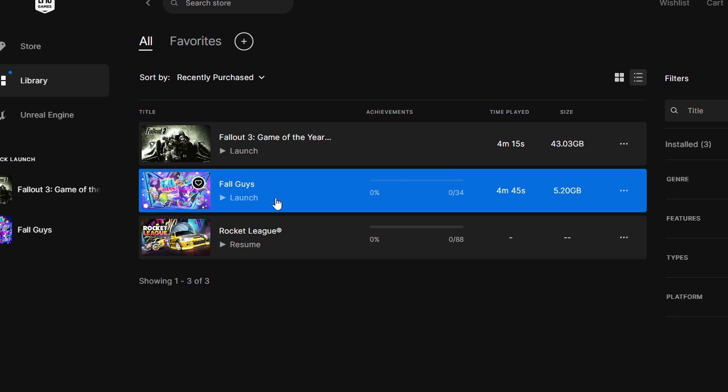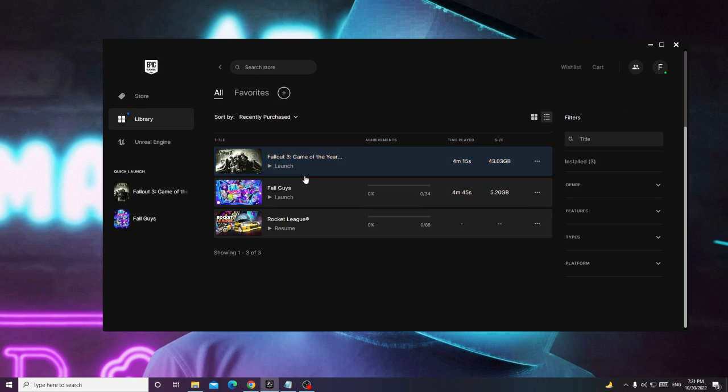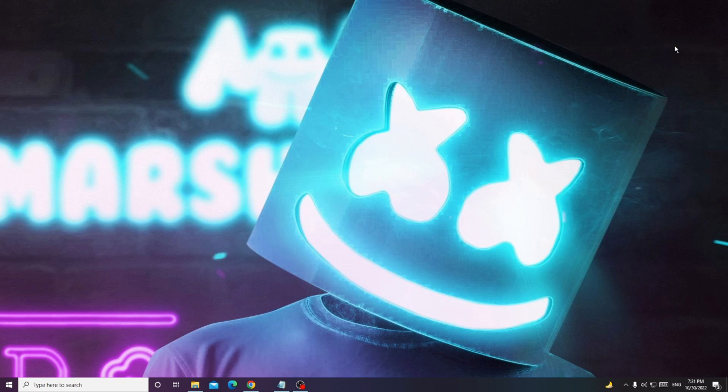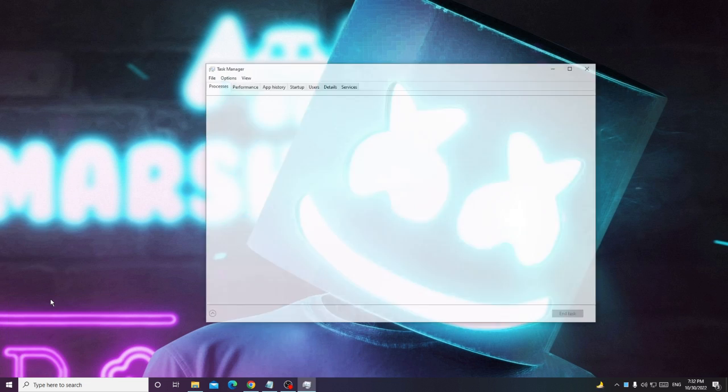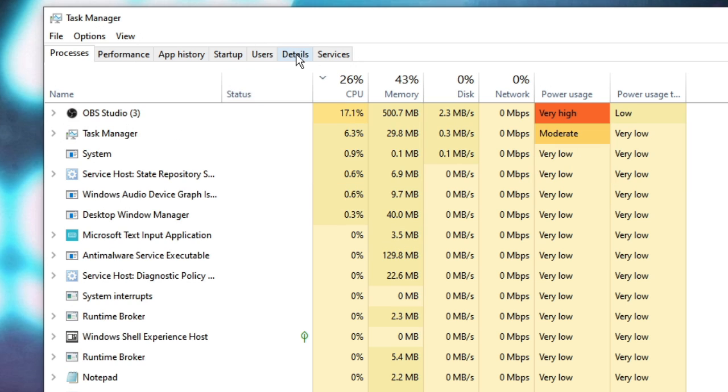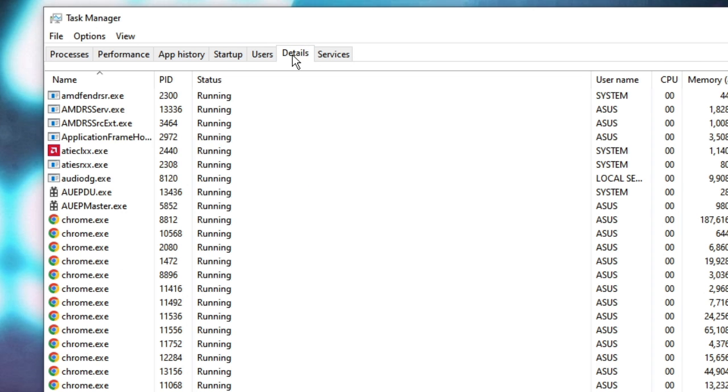Now once you are done, close it from the box. Then also close from the Task Manager. Right click on your Windows icon, choose Task Manager. Click on the Details section, look for Epic Games.